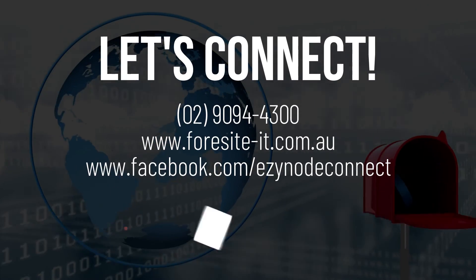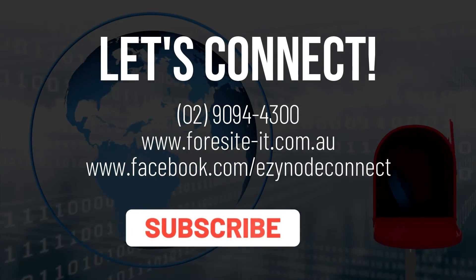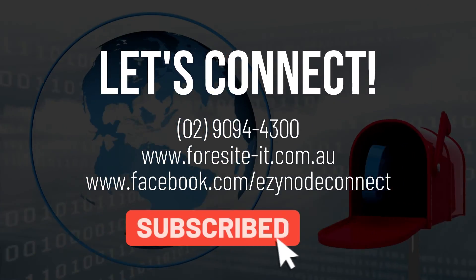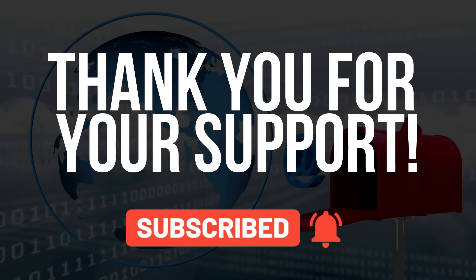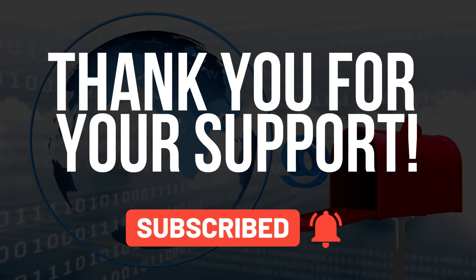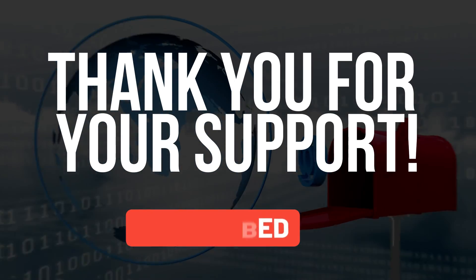Now your mailbox is squeaky clean. Thanks for exploring Outlook with me. Subscribe for more videos like this. See you on the next one!